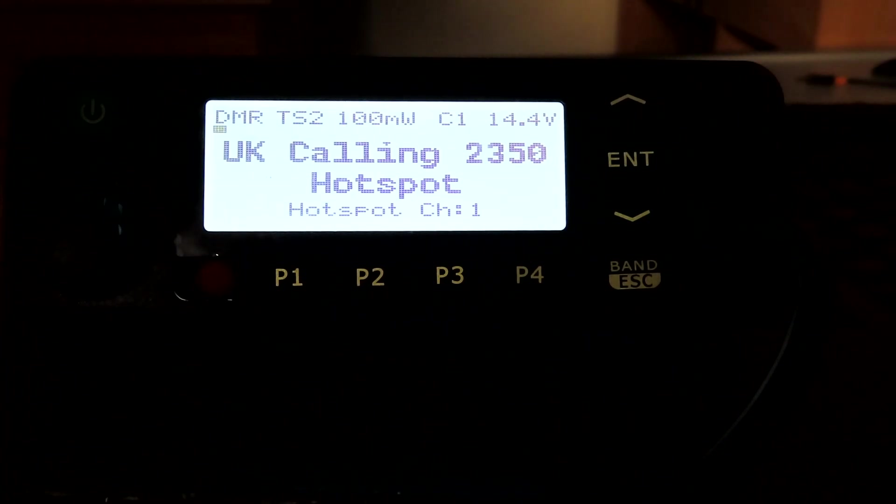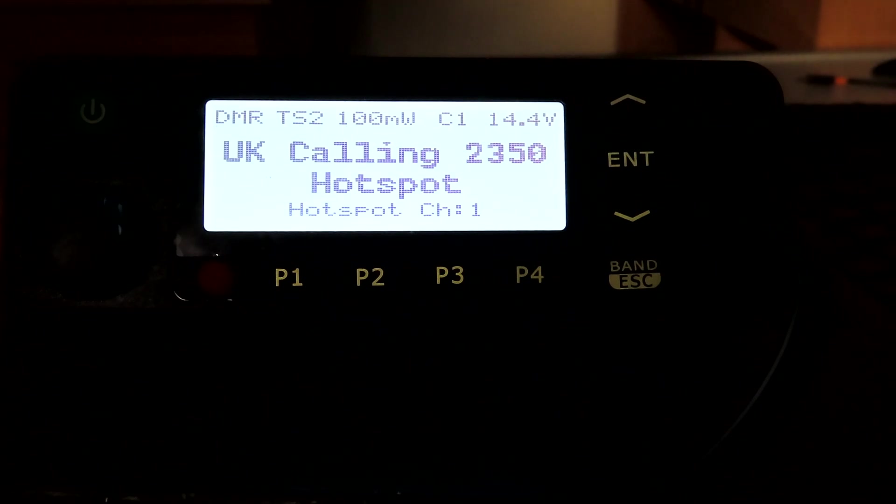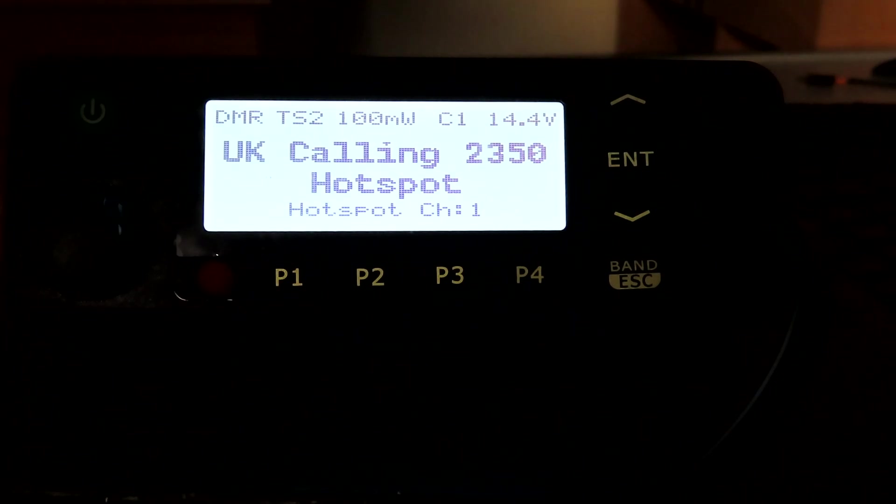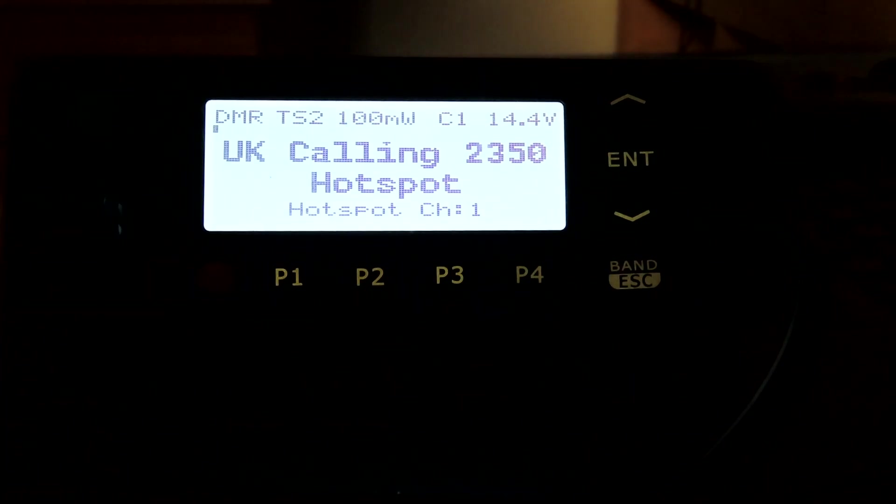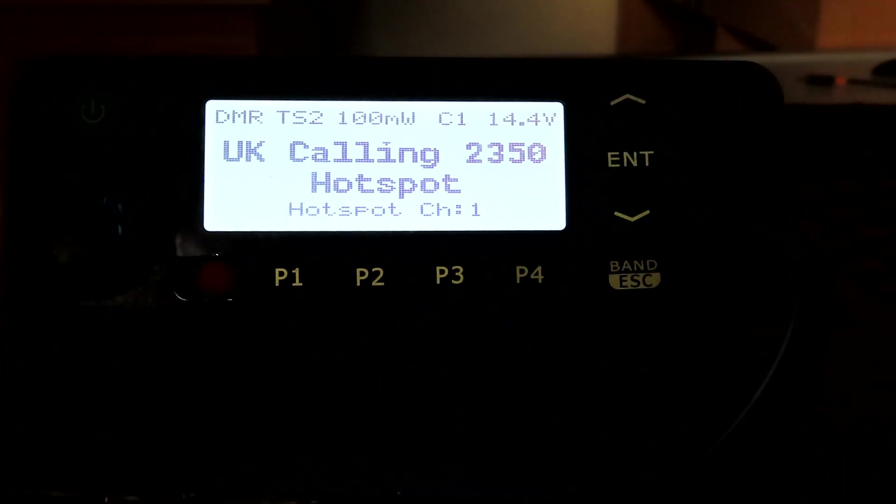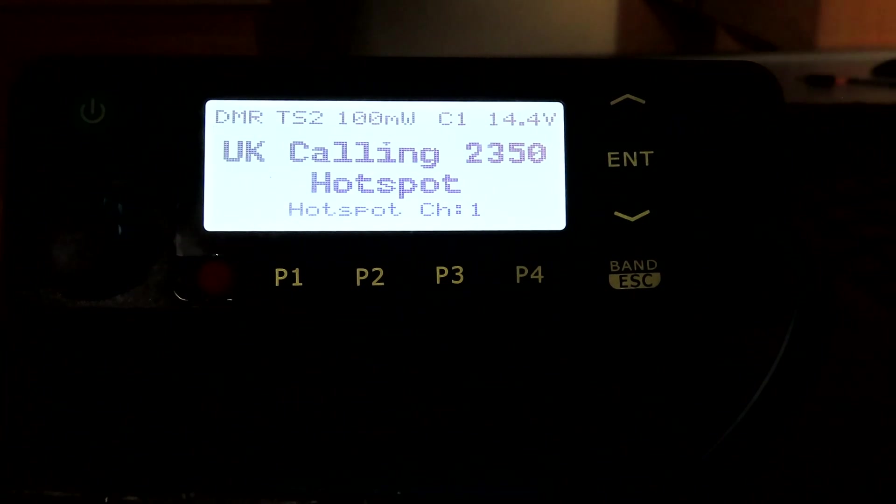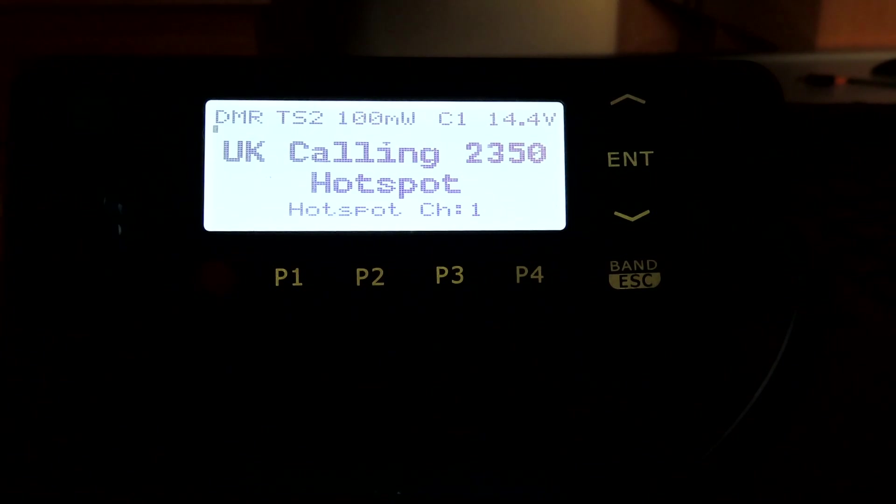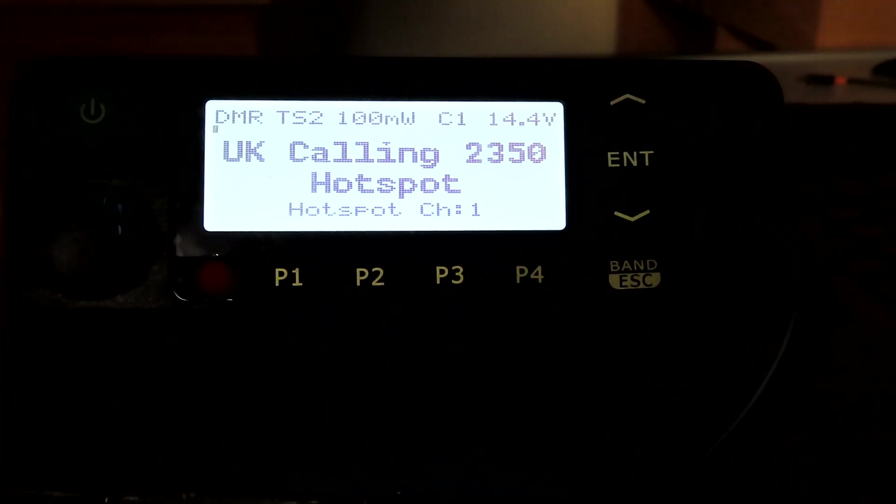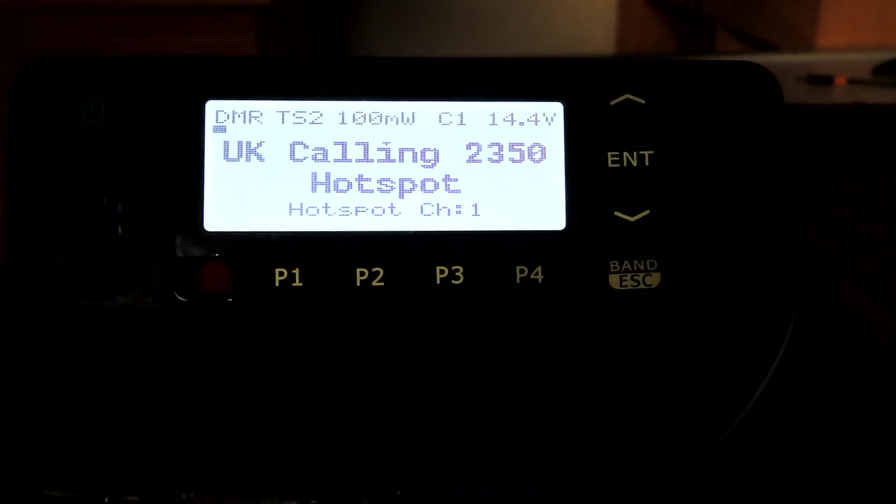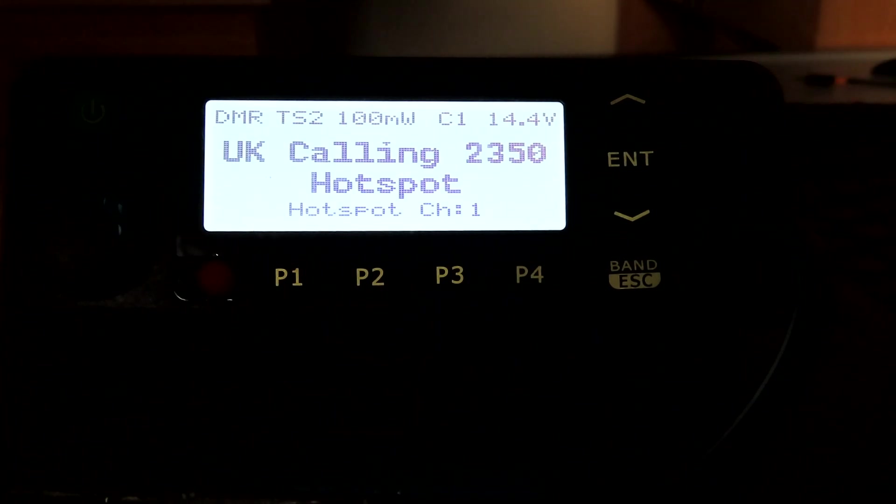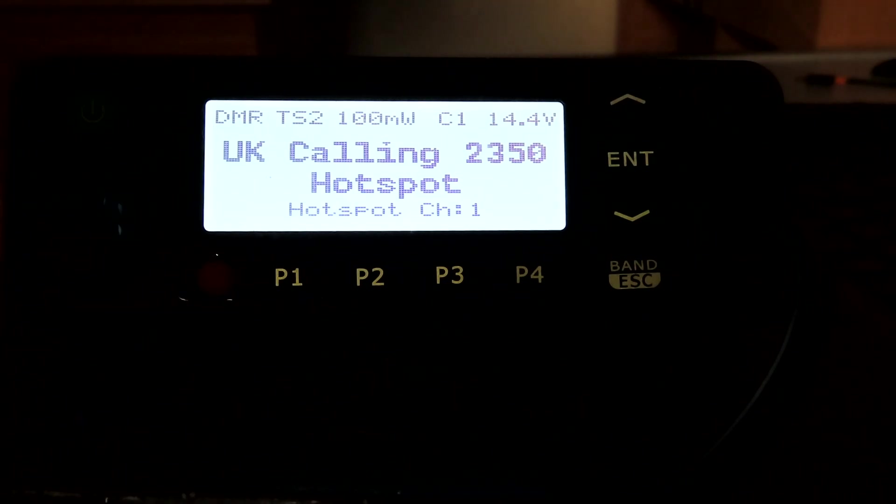But that's only a very small part of it. Anyone that's used the open firmware will know that it transforms the radio, certainly in the sense of the GD77, the Baofeng 1801, and the RD5R. I think it will be the same with this 9600. I haven't got much experience with the 9600 other than powering this one up for the first time, but I have read a number of complaints about the user interface being quite unfriendly and difficult to operate and program, and the open firmware will deal with a lot of those issues.